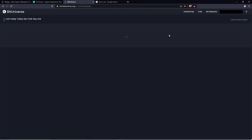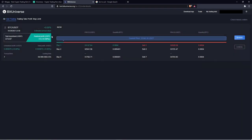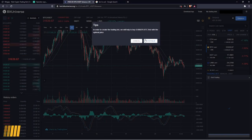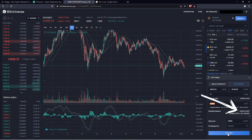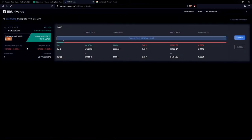At BitUniverse we still have some troubles with the bot — let's refresh the page. Now checking the details. What I totally did not expect to see is a total sum of only 373 USD, even though we launched it with 400 USD. That's disappointing. Moreover, the interface is quite confusing and makes it hard to figure out what the bot is actually doing.